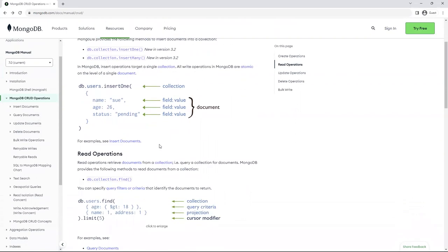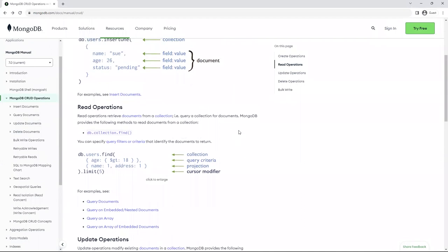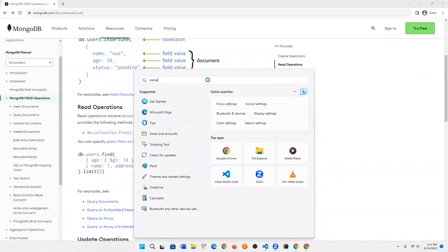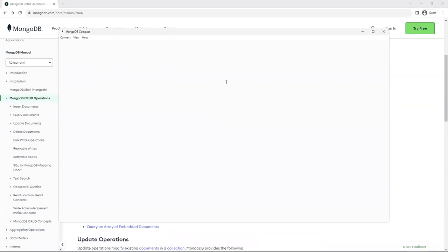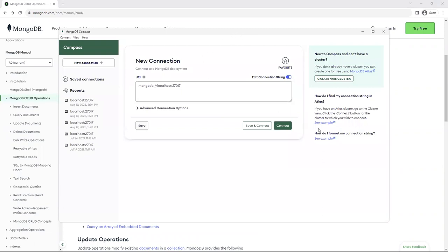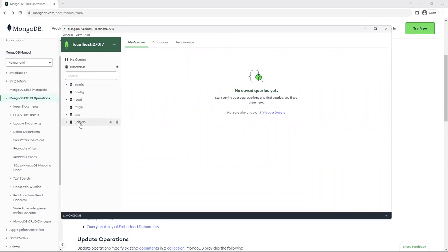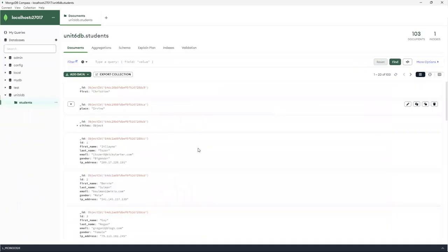These are all here if you want to review them. Before we do that, I want to make sure that we have MongoDB running. Let's look for Compass — if you haven't installed it, make sure you do. MongoDB Compass is the preferred choice for interacting with a Mongo database. In my previous demos, I created a database called unit6DB, and under there I have a collection called students, with about 100 records inserted already for testing purposes.